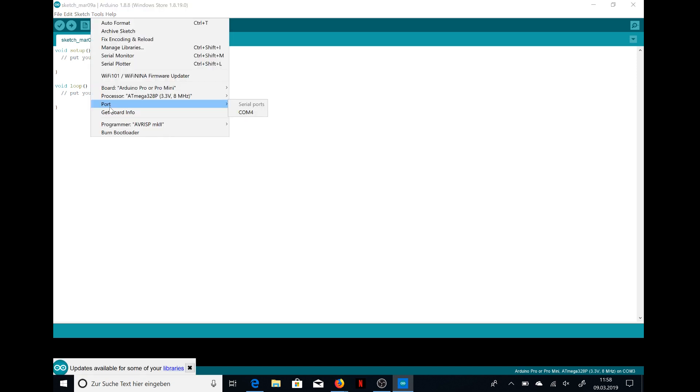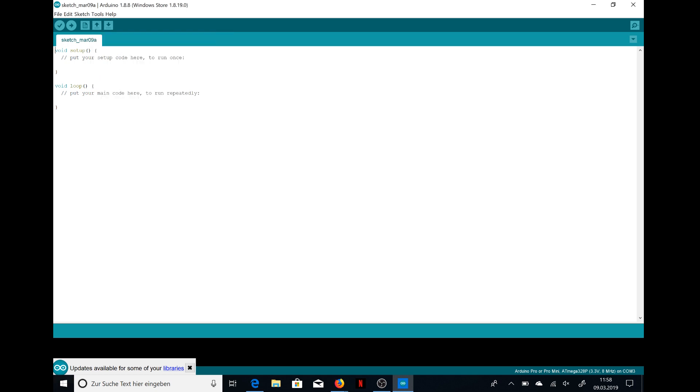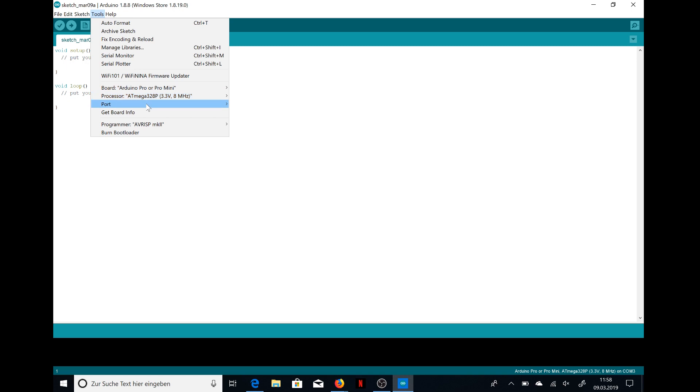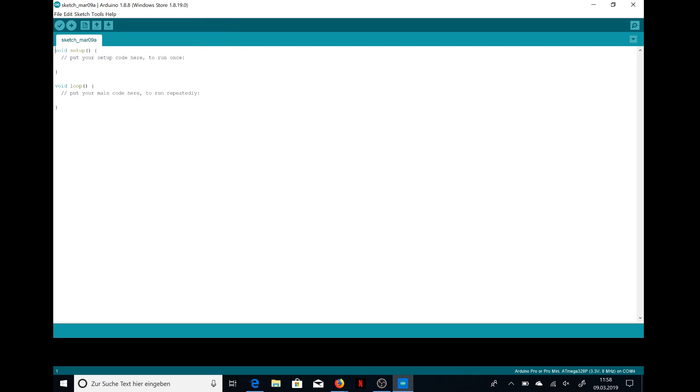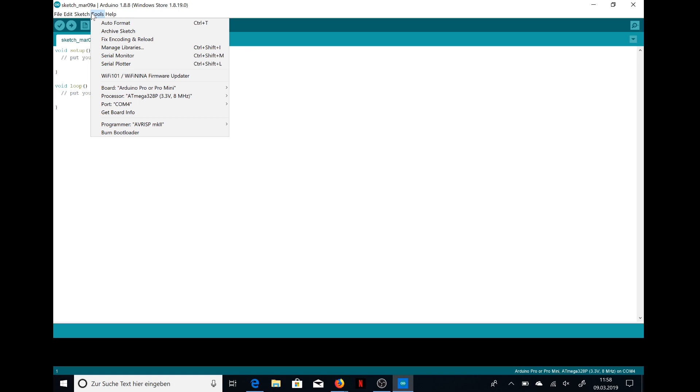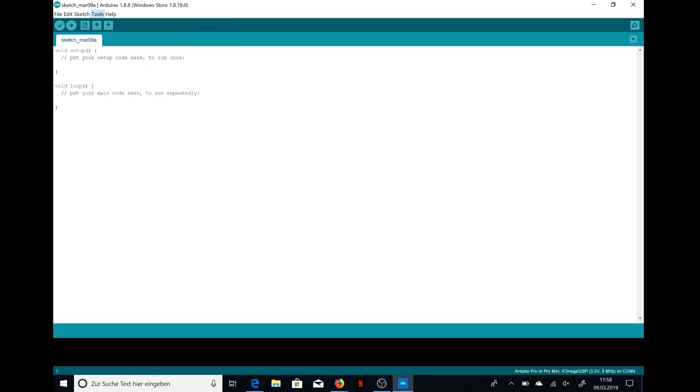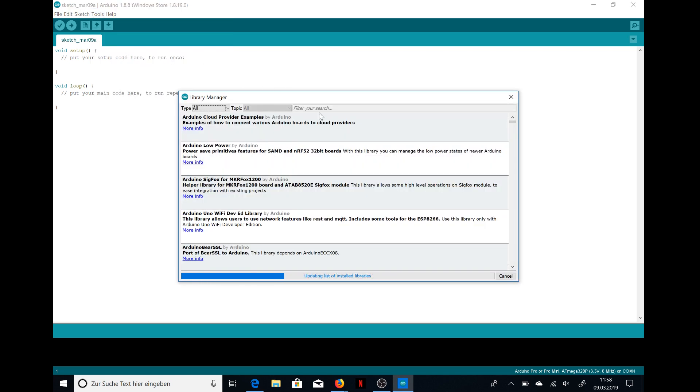Then you need to select your port and take the one which is suggested to you. That's normally the right one. And then you can install the library called WiFi 101.